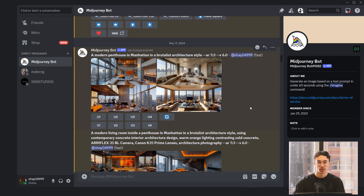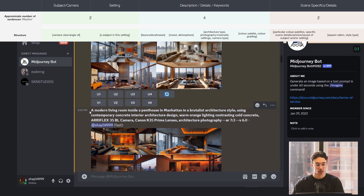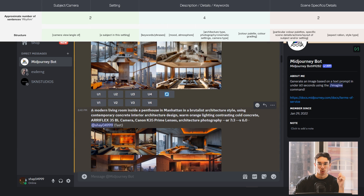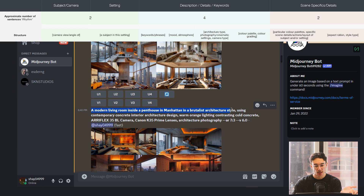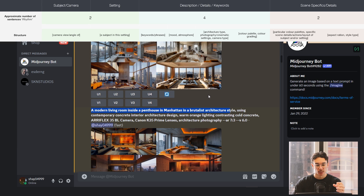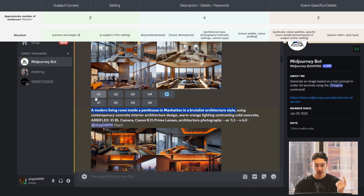If you remember from my last video, we talked about the 2-4-2 method. Essentially, you go 2, which is your view and then your subject — setting your scene. So 2 would be 'a modern living room' — that's 1 — 'inside a penthouse in Manhattan' — that's 2. You can even add a third part: 'in a brutalist style.' So you have 'a modern living room inside a penthouse in Manhattan in a brutalist style.' That's our initial scene setting.